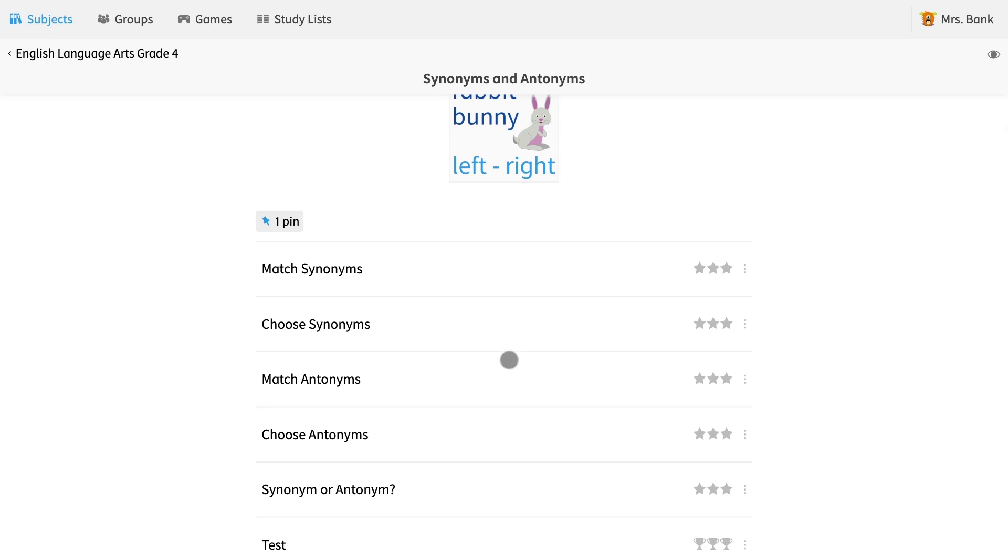You know you were successful when you look at the pin button here and can see the thumbtack with a plus one pin showing. So, what will your students see?